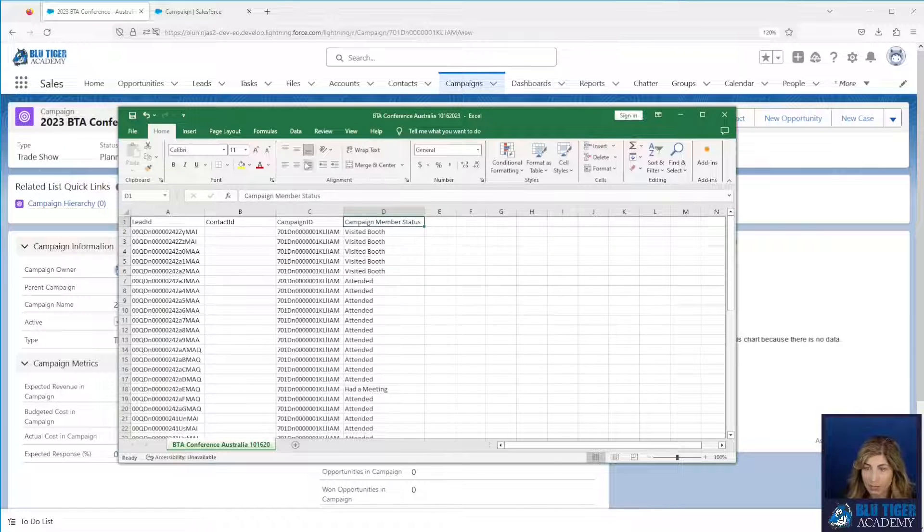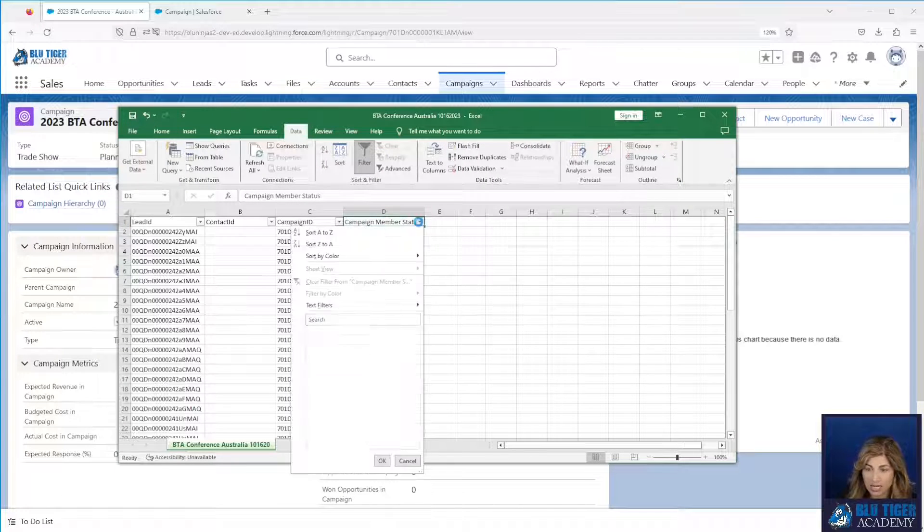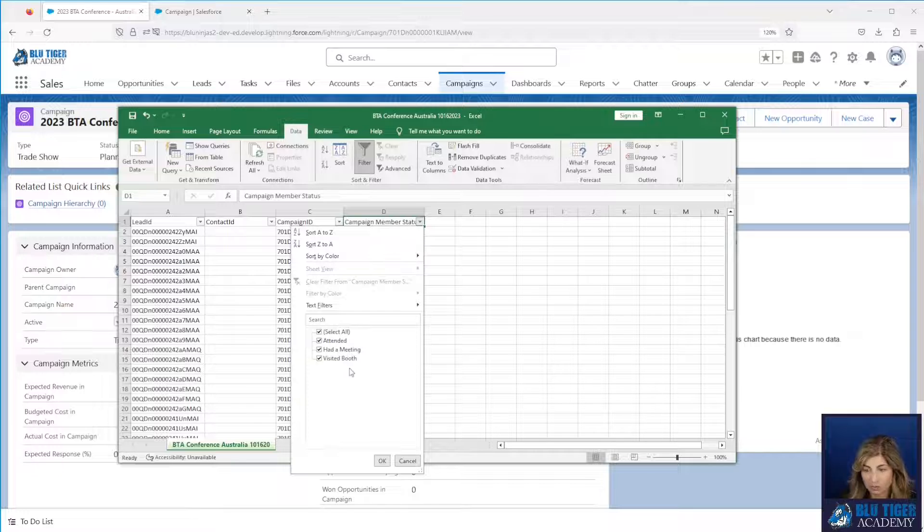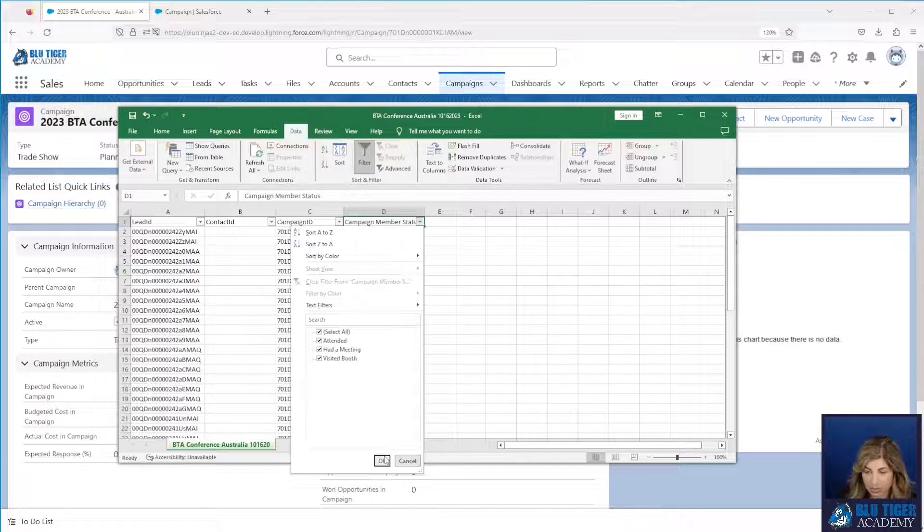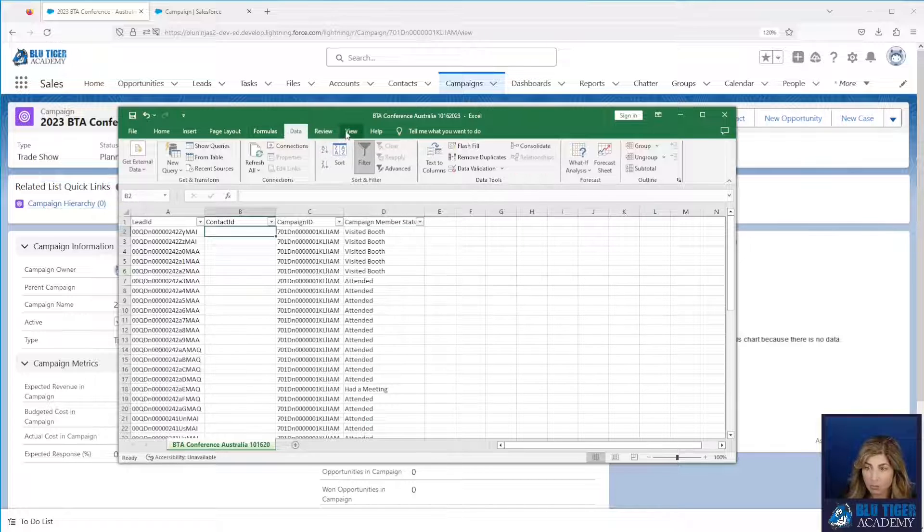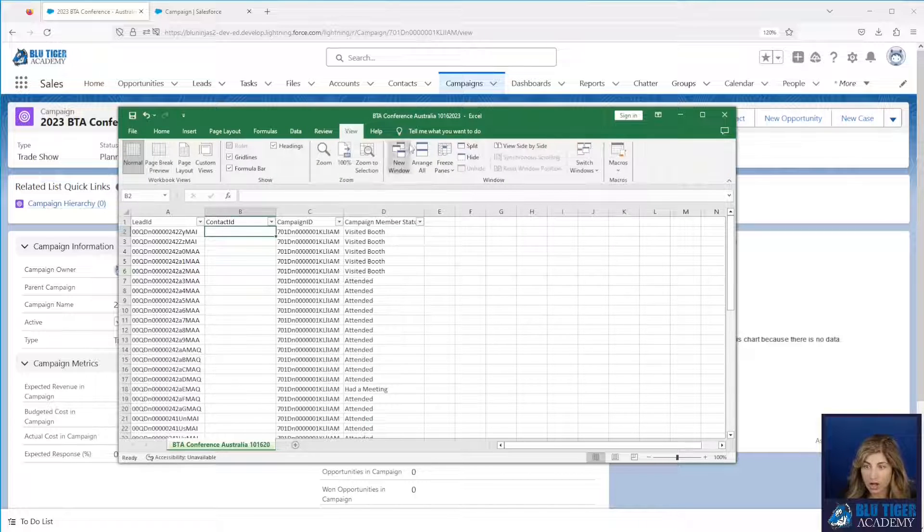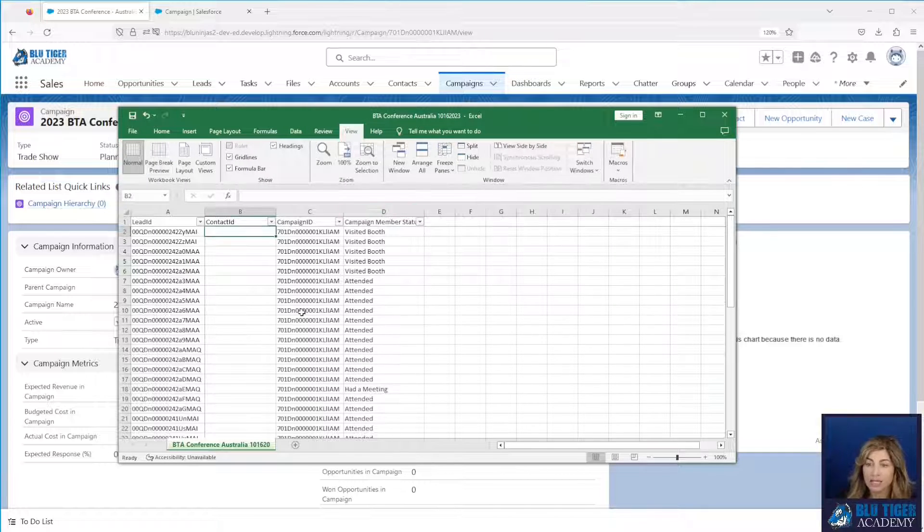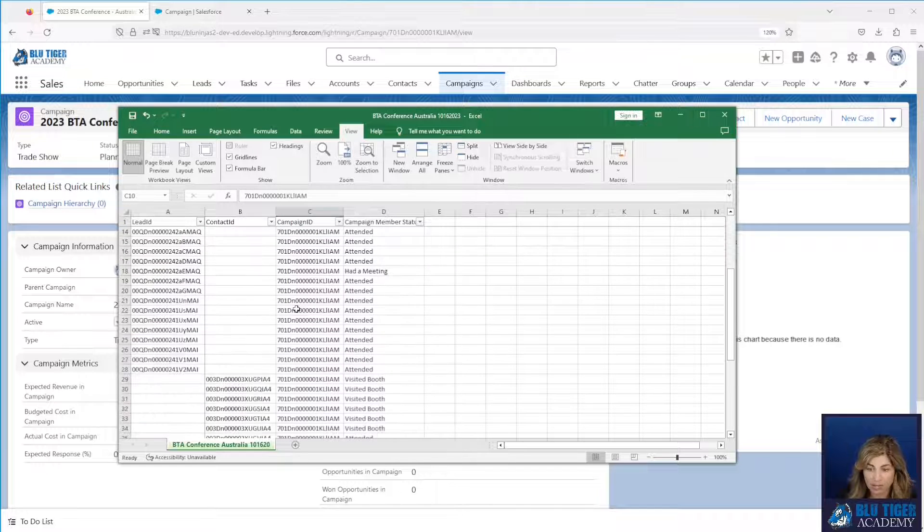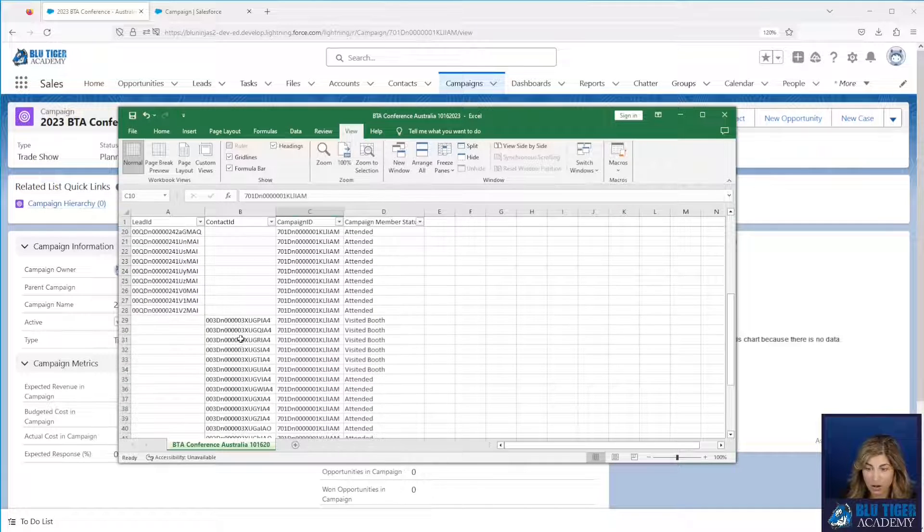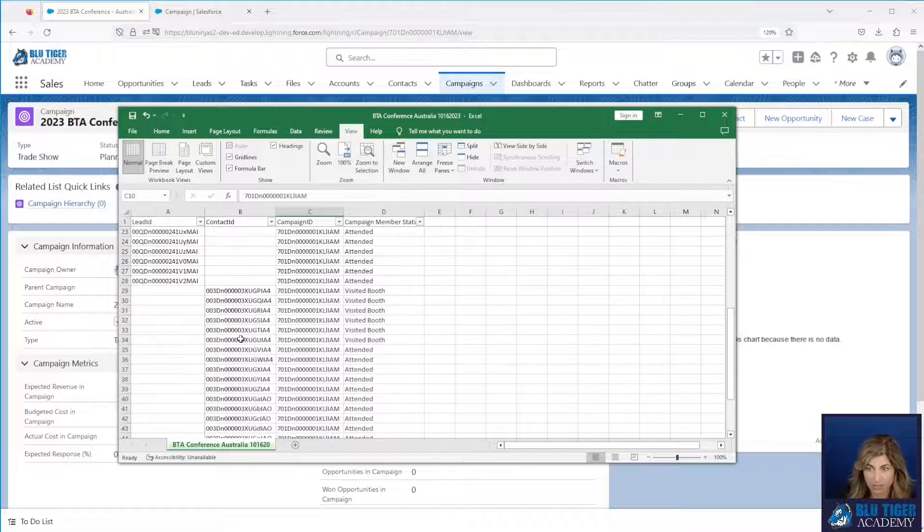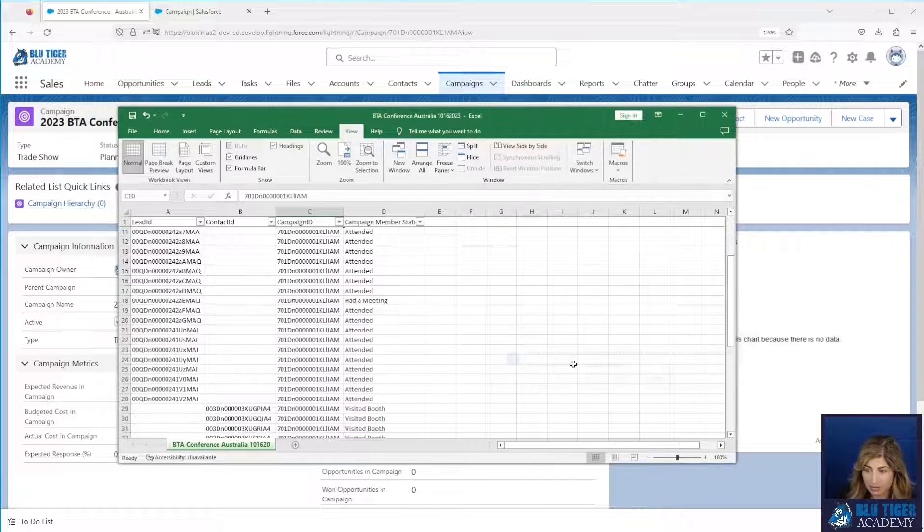In the Excel file that we prepared, our campaign members have statuses of visited booth, attended, or had a meeting. So we need to specify these since we want them to be updated accordingly. Now you'll see here that you can import leads and contacts at the same time into Salesforce as campaign members. You're just going to put them in separate columns just like this. You'll save this file as a CSV.